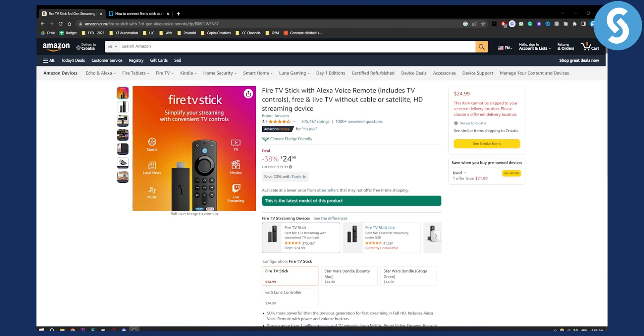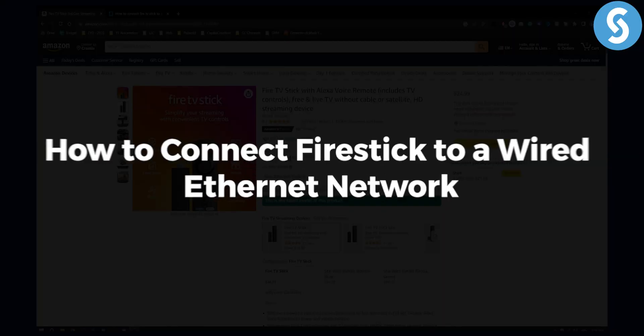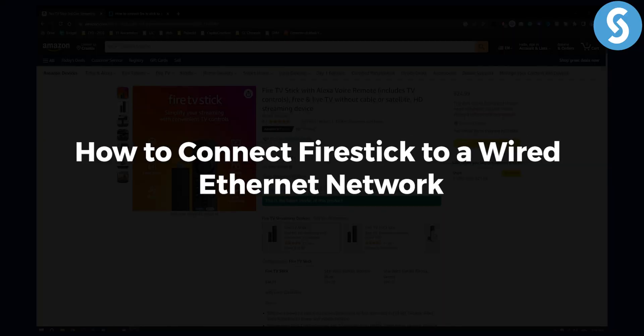Hello everyone, welcome to another Fire Stick tutorial video. In this tutorial video I will show you how to connect Fire Stick to a wired Ethernet network.